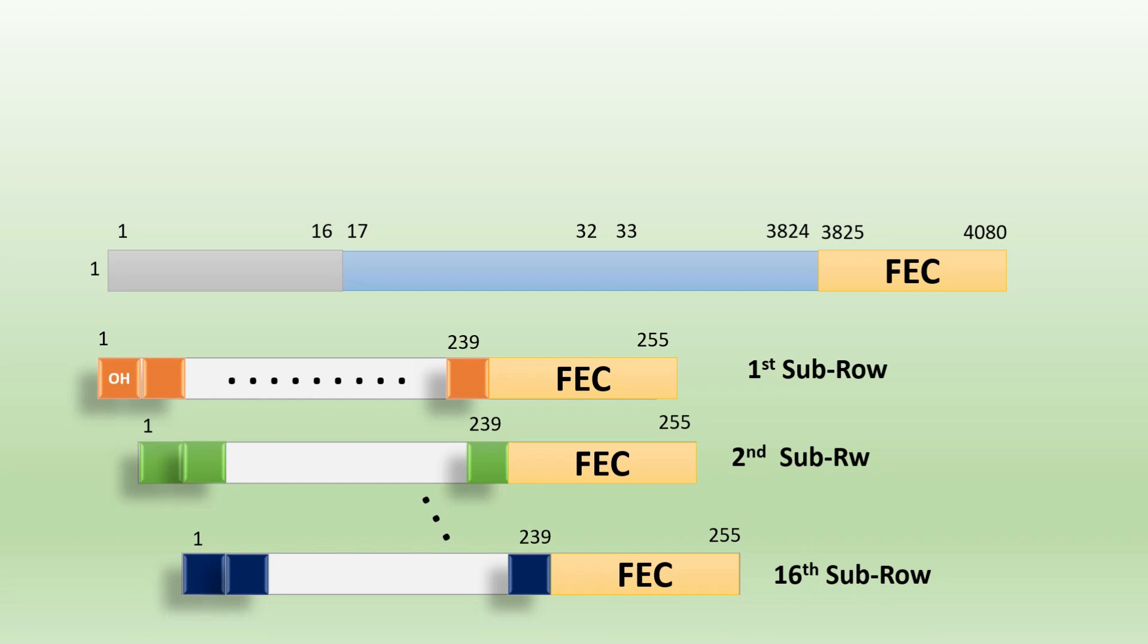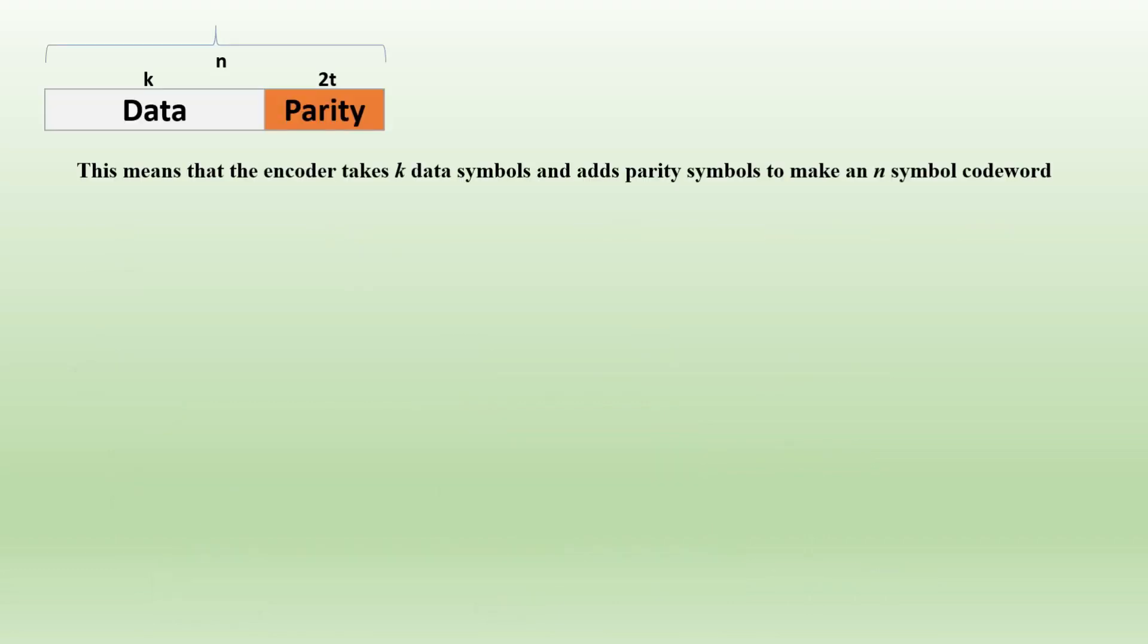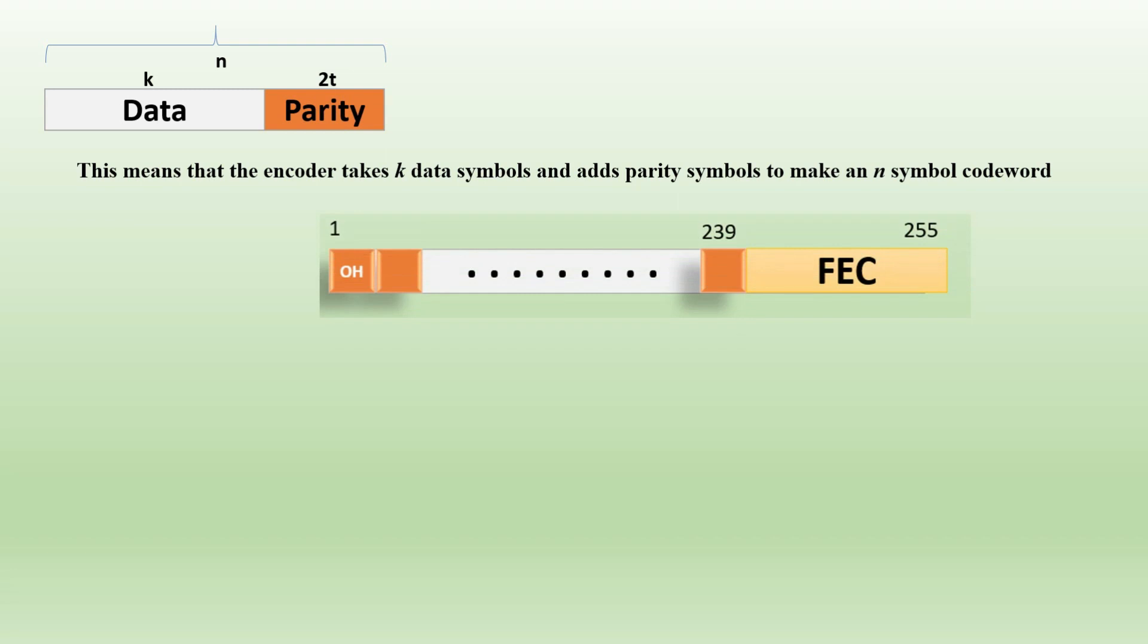Now if we look at the definition again, it says we have k is the data, 2t is the parity, and n is the total number of symbols. From our example, now we will get our k, that is our data, is 239. The parity, that is 2t, we have 16, and n we have 255.